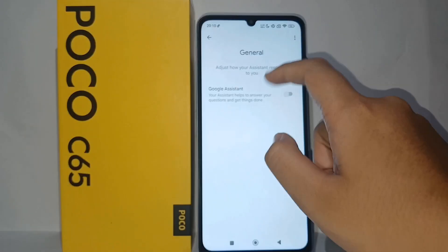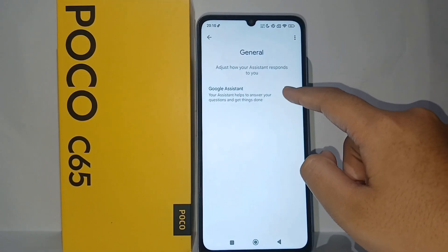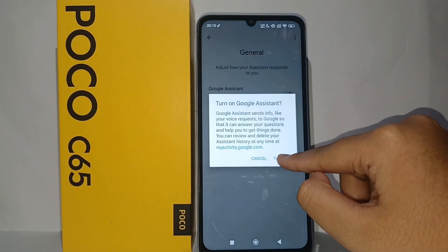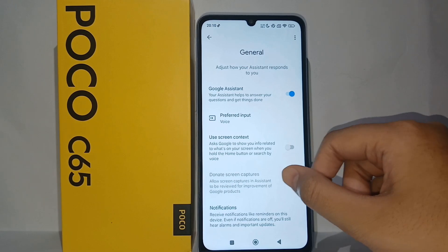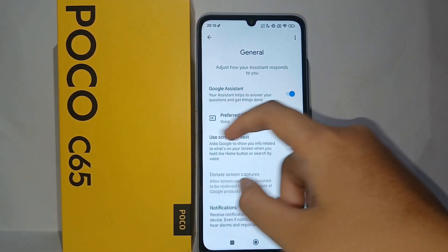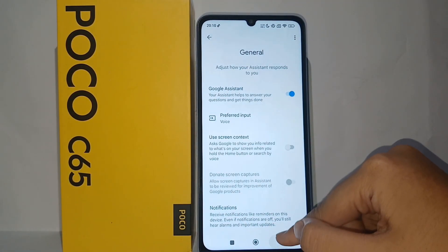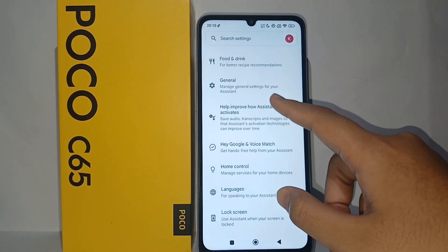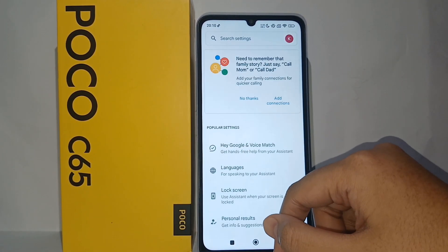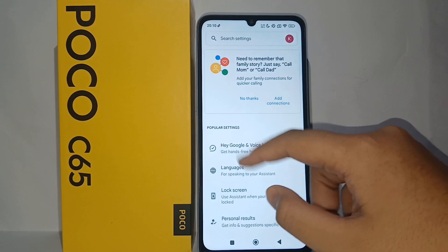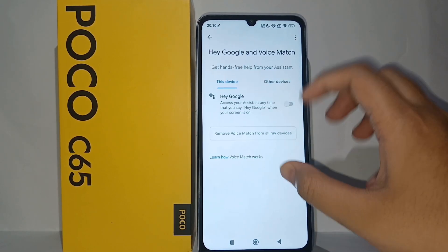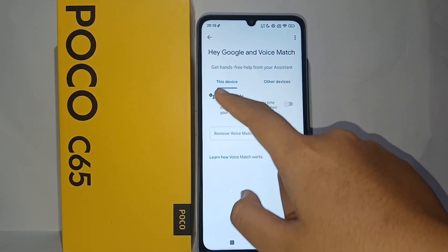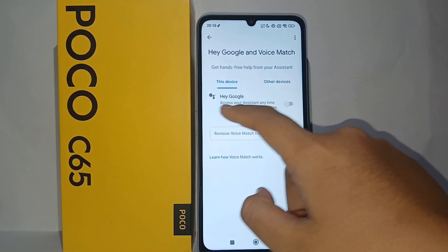Here you can activate Google Assistant. Make sure that the preferred input is set to Voice. After that, you have to activate Hey Google and Voice Match.